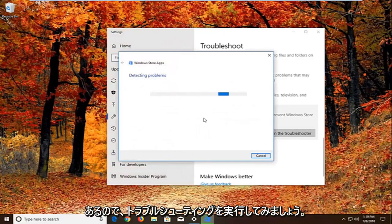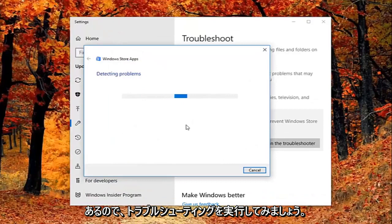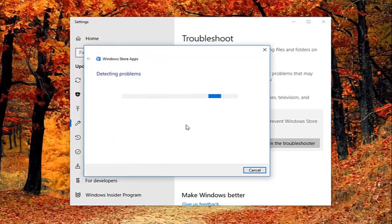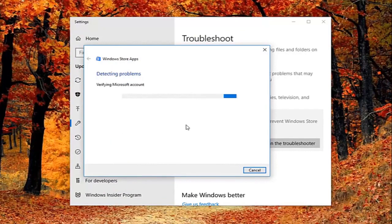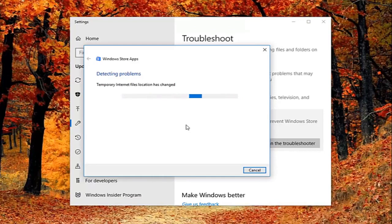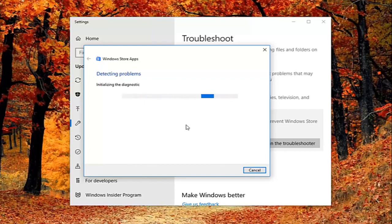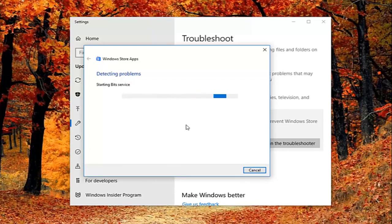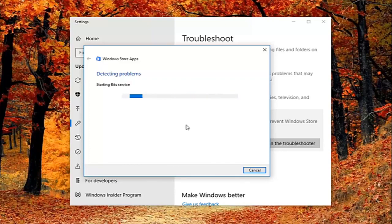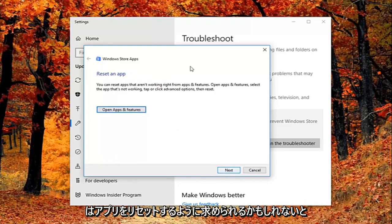So give it a second to run here. Okay. So it might ask you to sign on a Microsoft account. If we just select next here, it might ask you to reset an app.